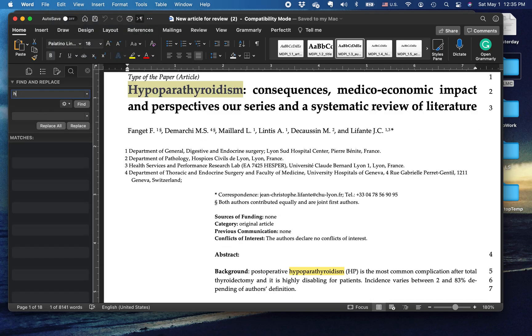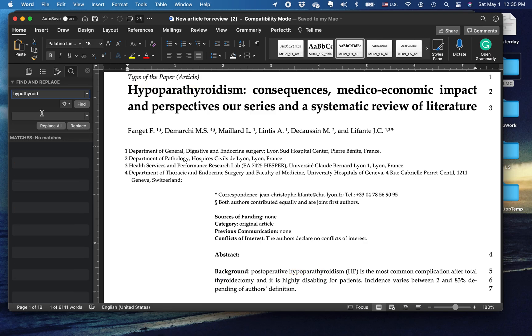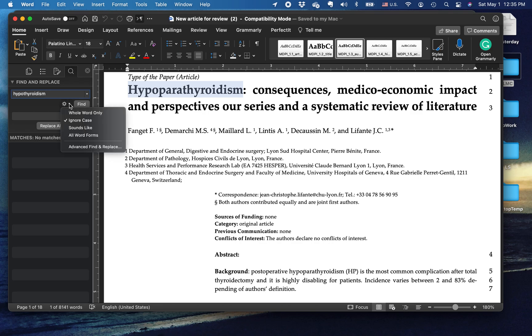And here, I want to find instances of the word hypothyroidism. Now, there is a specific trick that you need to use here. You need to go to this gear button here and say that you want to ignore case.